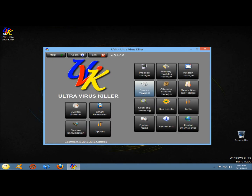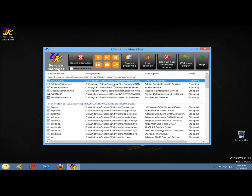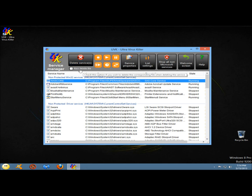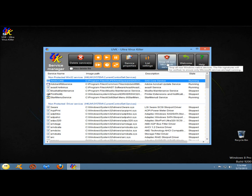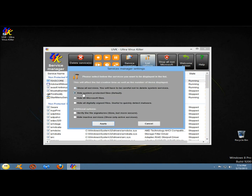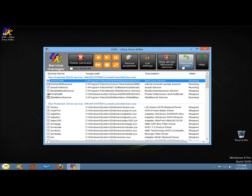Next I'm going to go to service manager. Here you can view all the running services and their drivers. You have the option to stop, start, pause, or resume a service. You can set a service to start at a certain time, delete services, or delete the file. You can view service properties and stop all non-Microsoft services. Under list settings, you can show all services, hide system protected files, hide all Microsoft files, hide all digitally signed files, verify the file signatures, and hide inactive services.